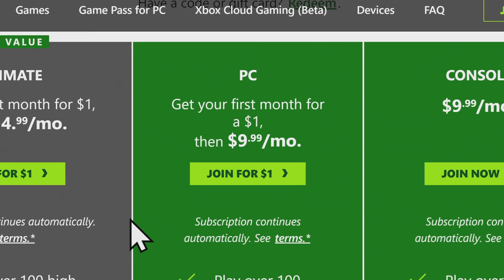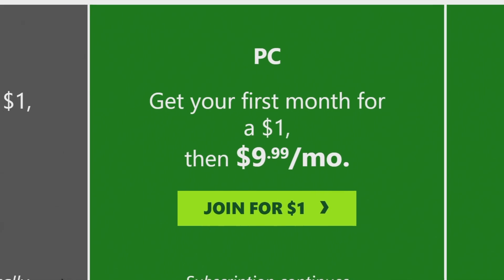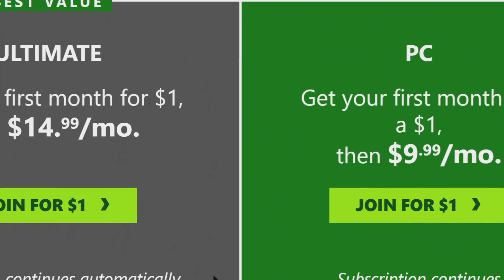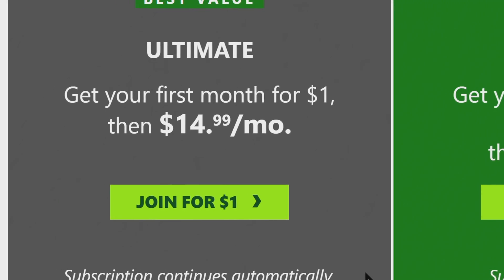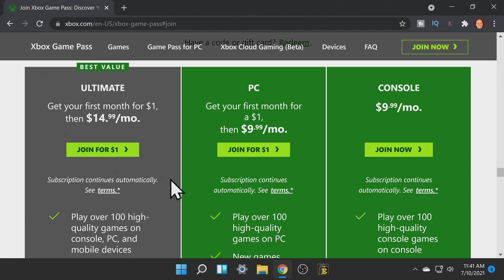If you're just planning on PC gaming of your Xbox games you can select the PC plan, but if you're planning on gaming on PC and your Xbox game consoles you'll want to select the Game Pass Ultimate. Pick the plan that best suits your interest and enjoy your first month of gaming for just one dollar.